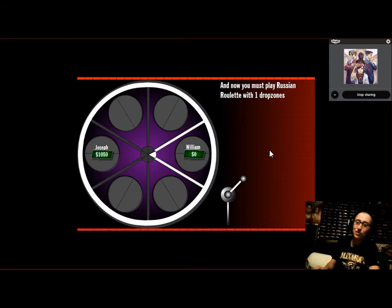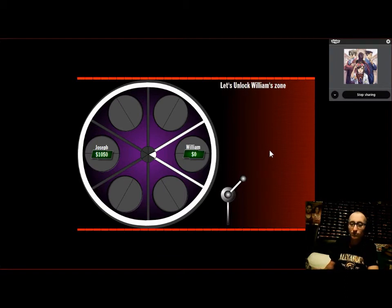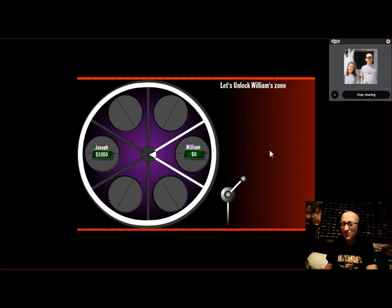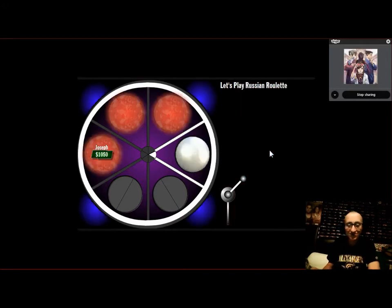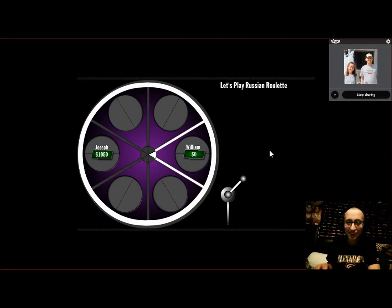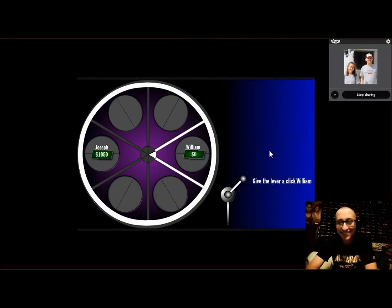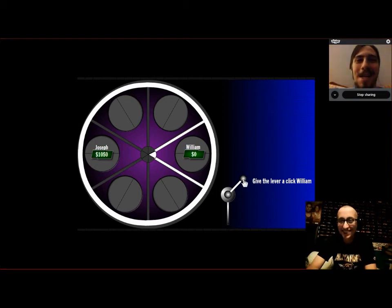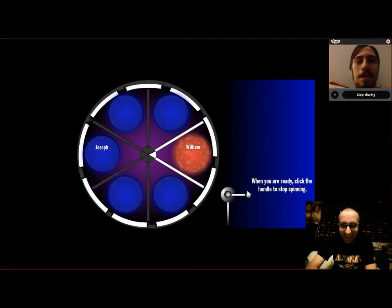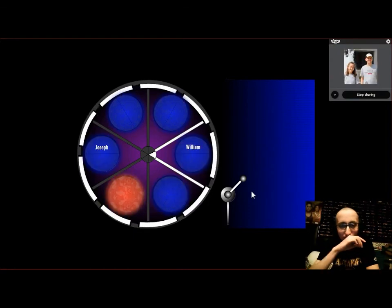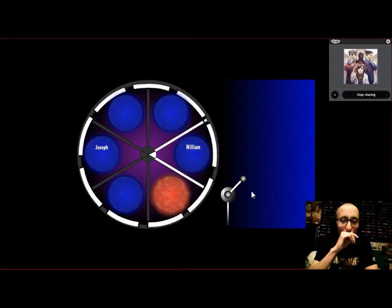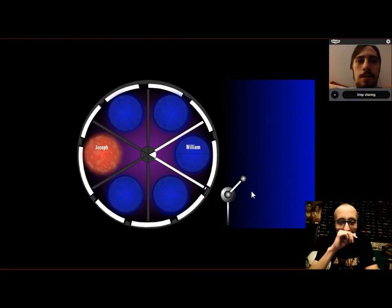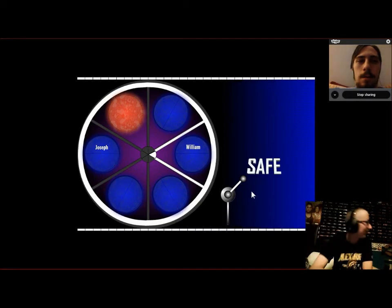You must play Russian Roulette. Got to play with one drop zone now, William. Die, please, please, die. Alright, William, any final awards? Yeah, piss off, all of you. No, I'm just kidding. All right, good luck. Oh, he's going to be safe. He is safe.